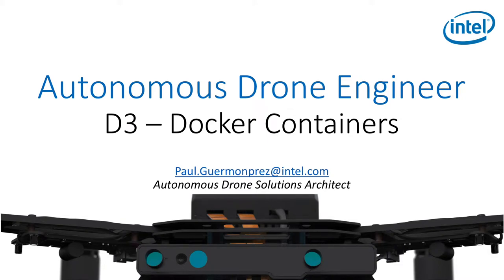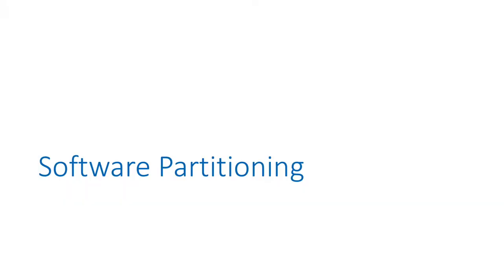Now, let's talk about Docker containers. To understand Docker, you have to understand the need for software partitioning on drones.